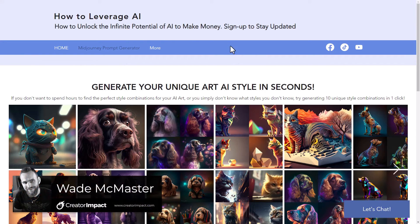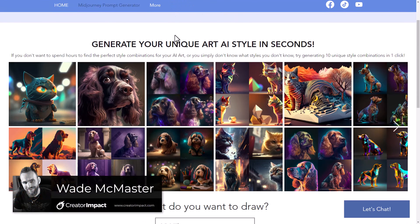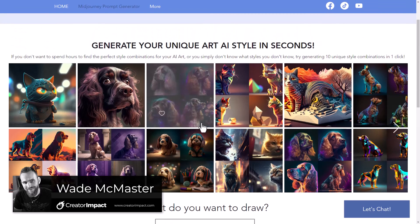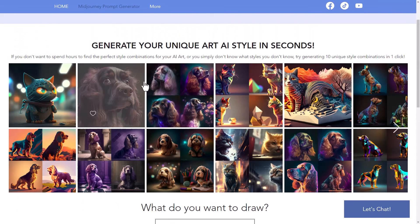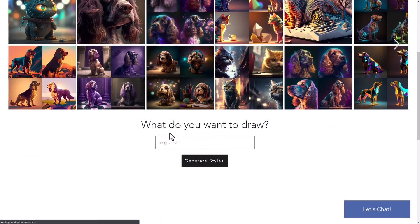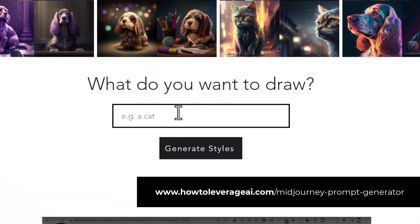I've just been sent this random prompt generator by the creator, and it's a pretty cool tool for MidJourney users to create AI art. The idea is you simply enter a basic object and it produces 10 random prompts with random styles that you can use. I'm going to pop these in and see what results we get, so I'm going to type in something like a dog with wings.